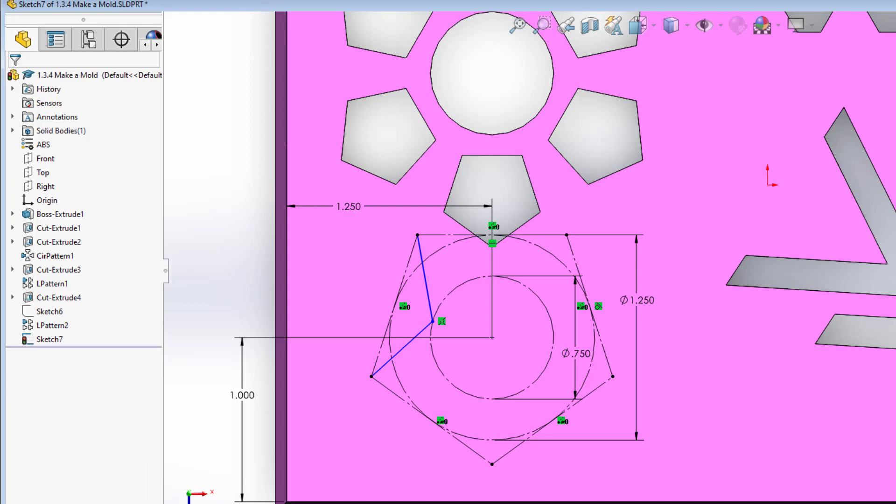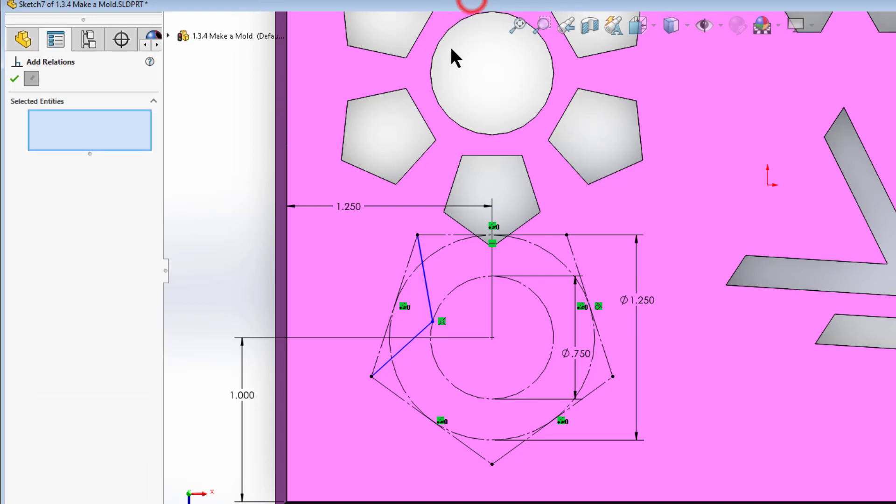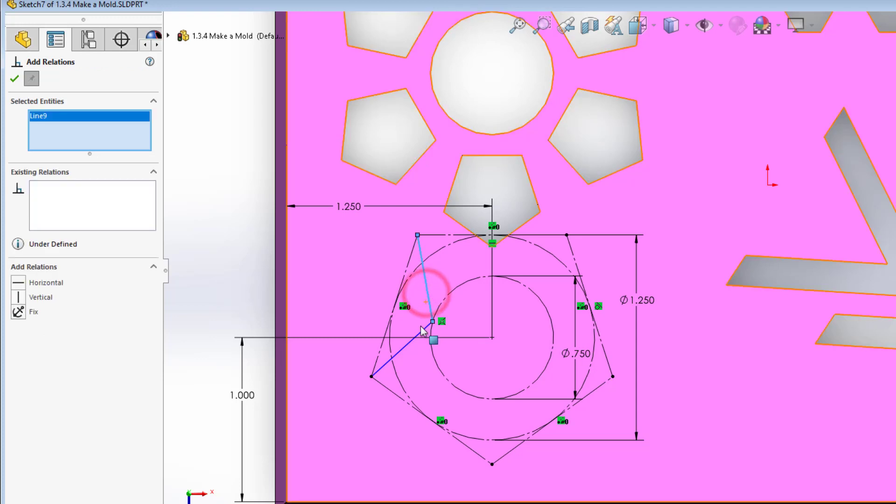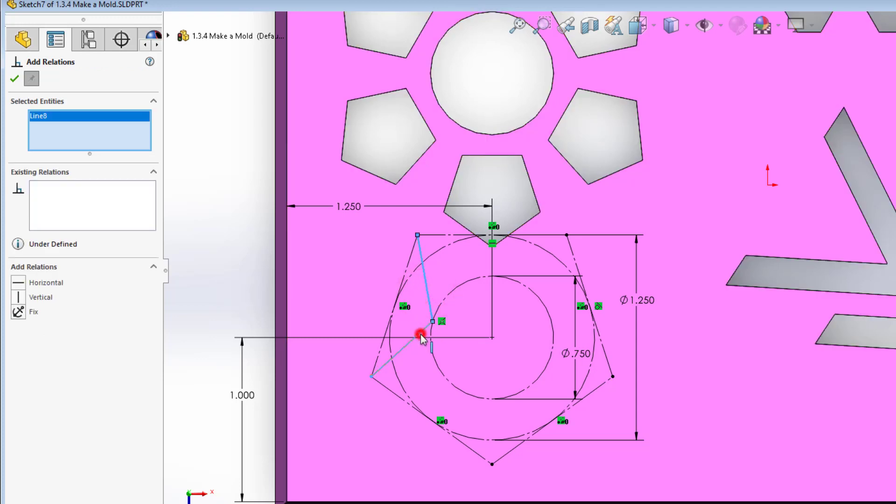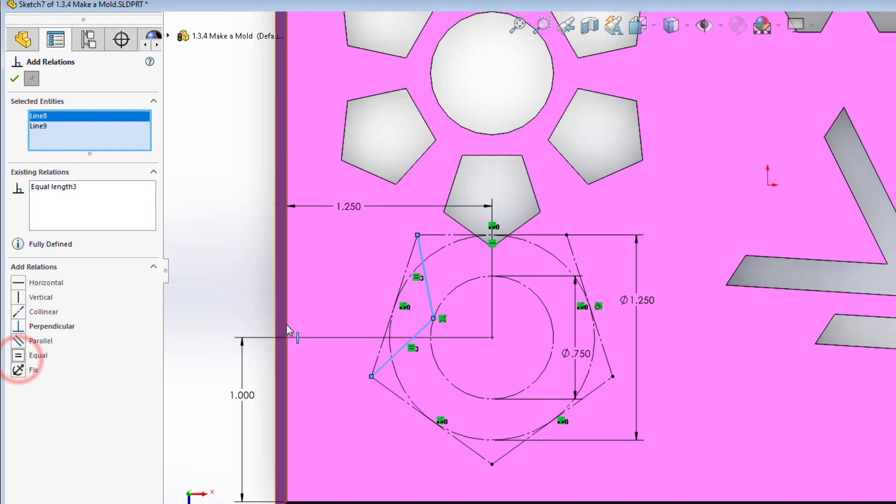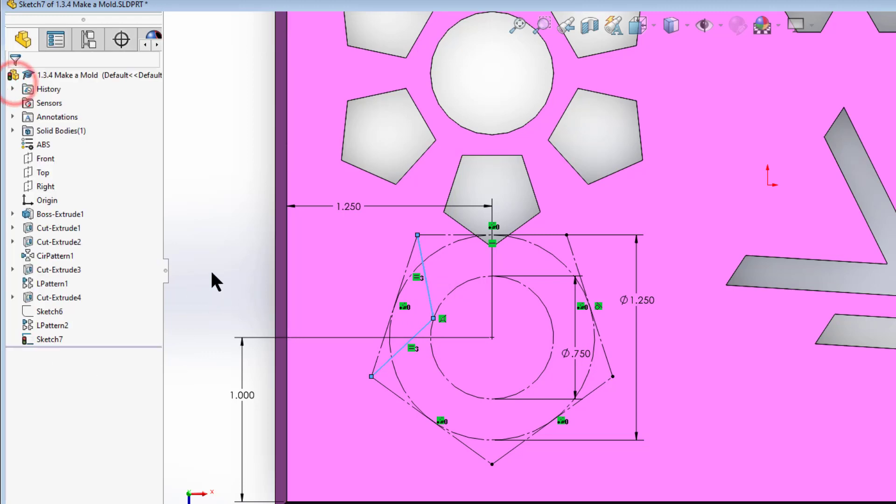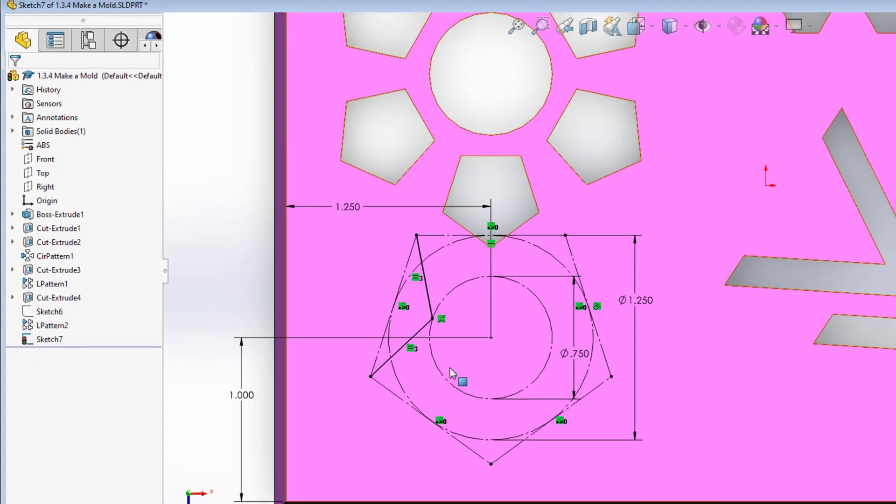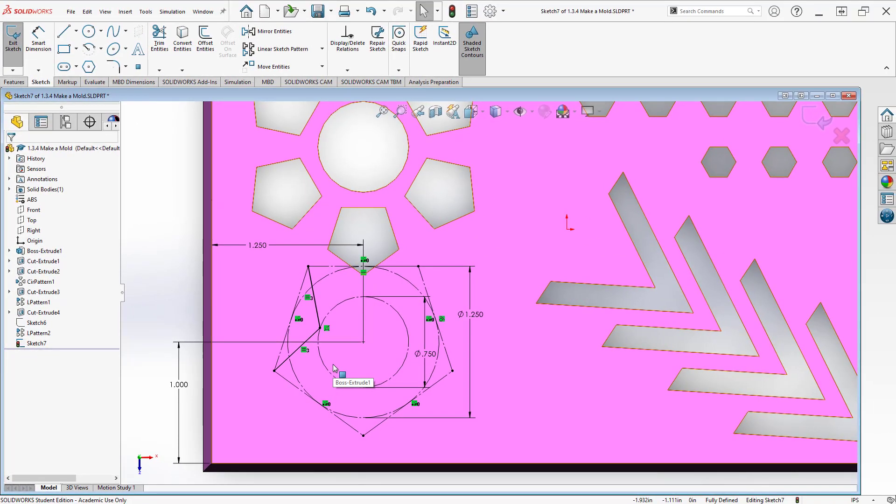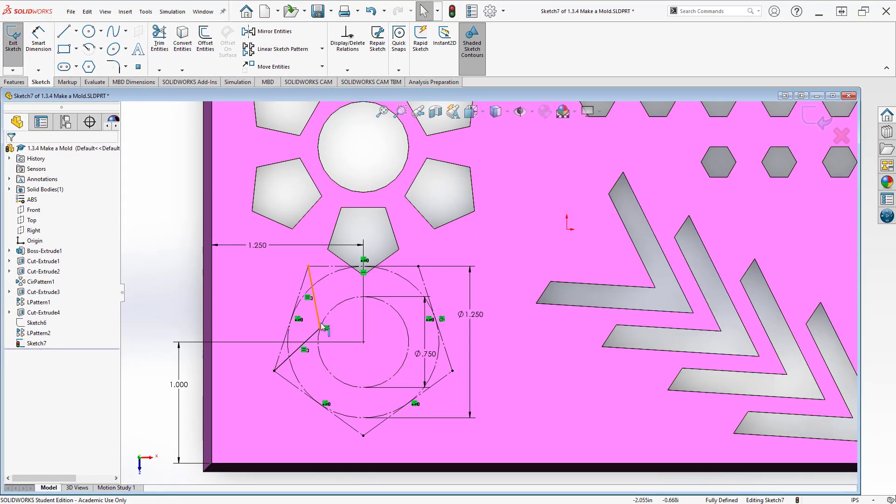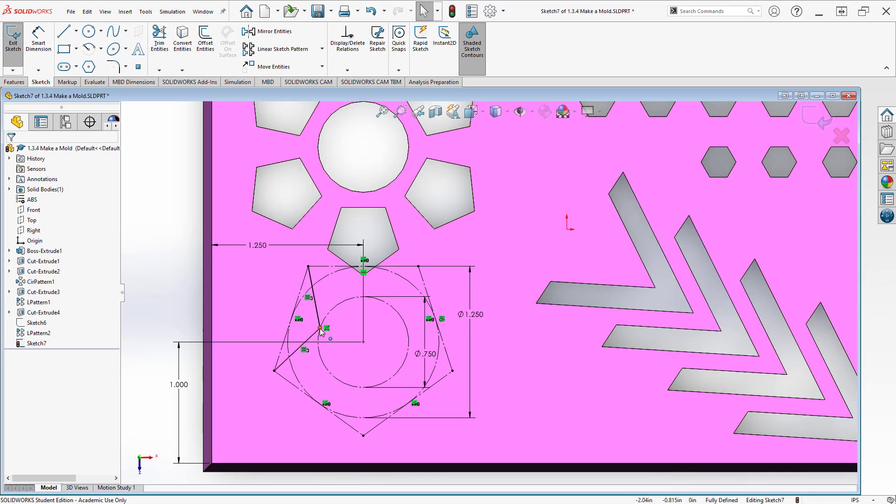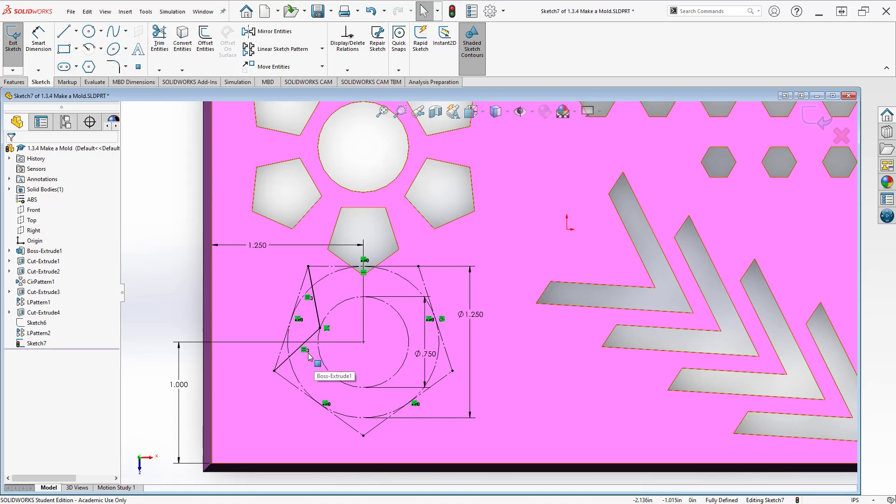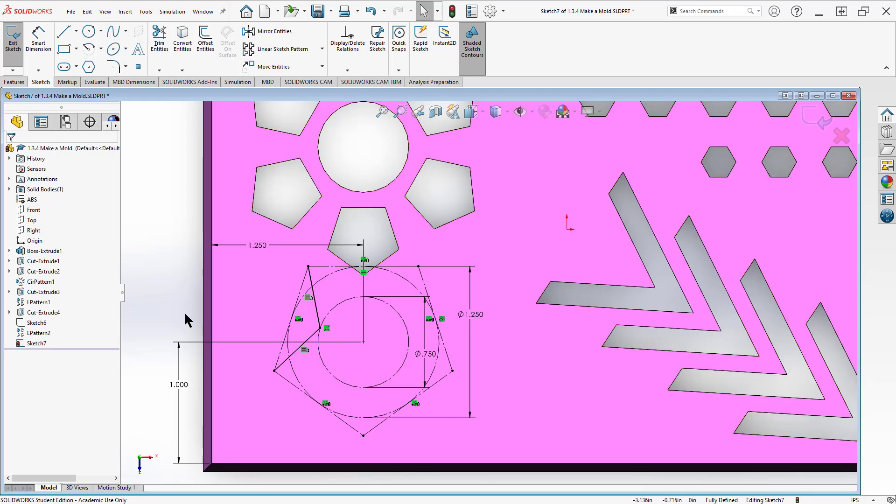A second way is I can come up here and go add relations. And now I just click on the entities. I don't need to hold the control key down. I want to make these equal. When I do that, hit the check mark to accept it, it is going to make this a fully defined sketch. You'll see because if these are equal length it's going to go at the midpoint between these two points. So it would actually line up midpoint perpendicular there. So that's one fifth of my star.